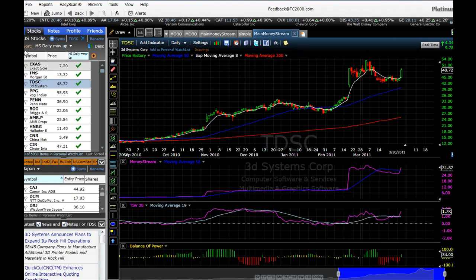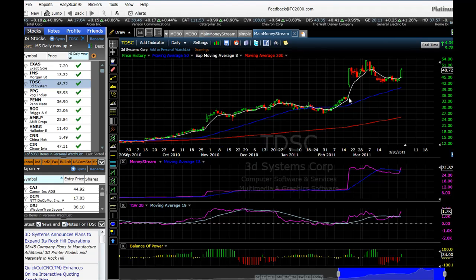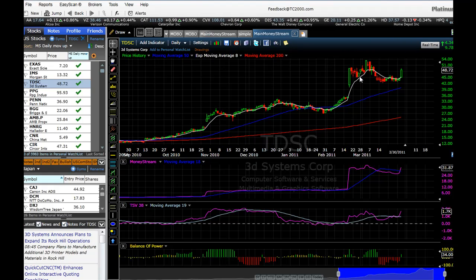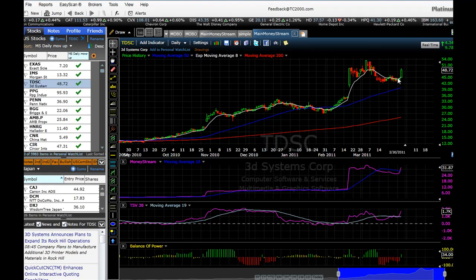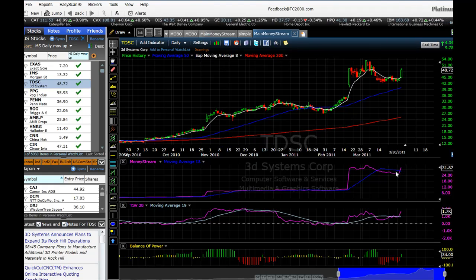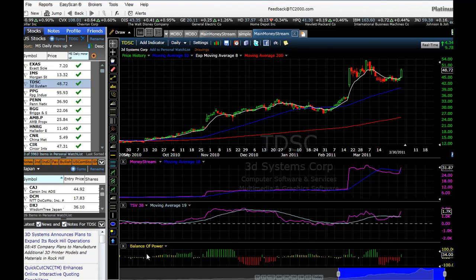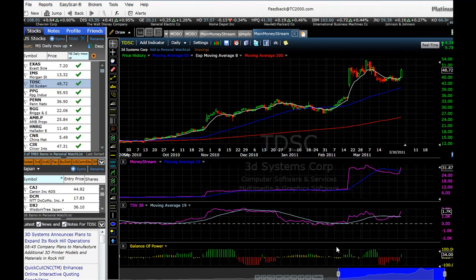Here's a stock, TDSC, that had a nice gap up from a doji, which is a very strong buy signal. But then we had profit taking; profit taking was over and it stopped at the trend line and started to move up. Then the stock fell through the trend line and now it looks like it's curling back up. Money Stream is crossing over its moving average, Time Segmented Volume is also crossing up, and Balance of Power is also confirming. So here we have a confirmation — TDSC might be a good buy.